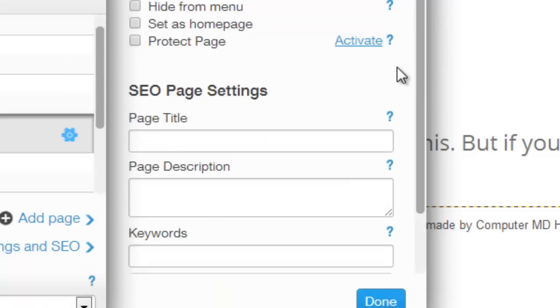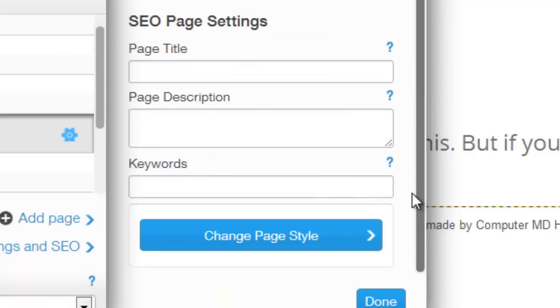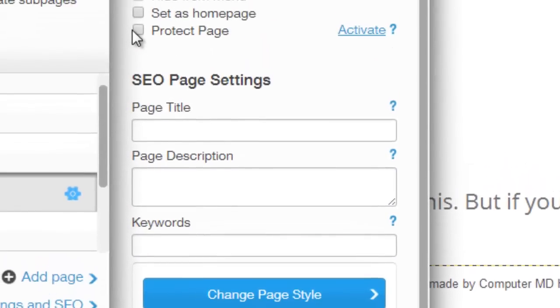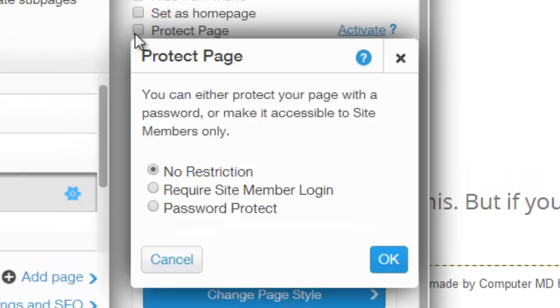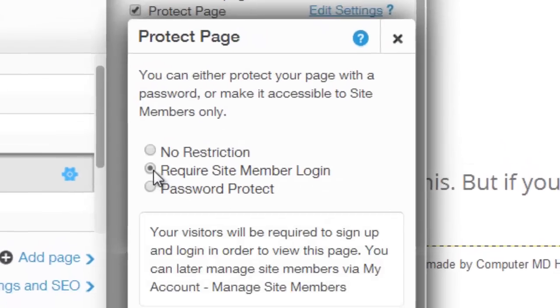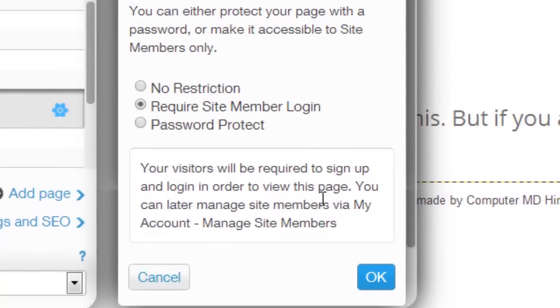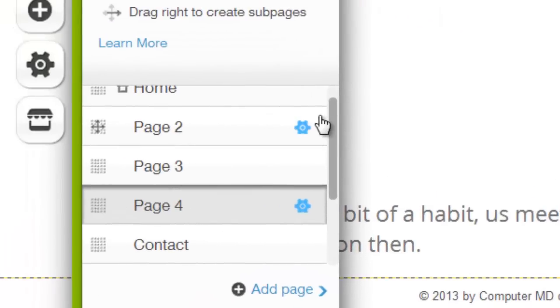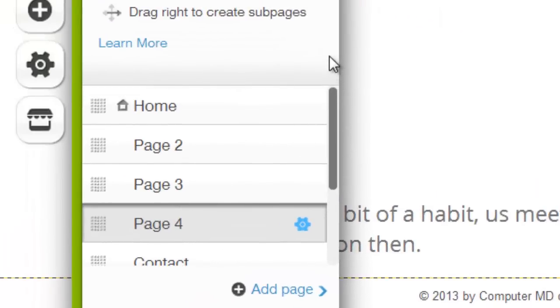And then once you do that, well that happens to me every so often, make sure you scroll down, then go to protect page, require site member login, because this little box will sometimes get cut off. Press okay.